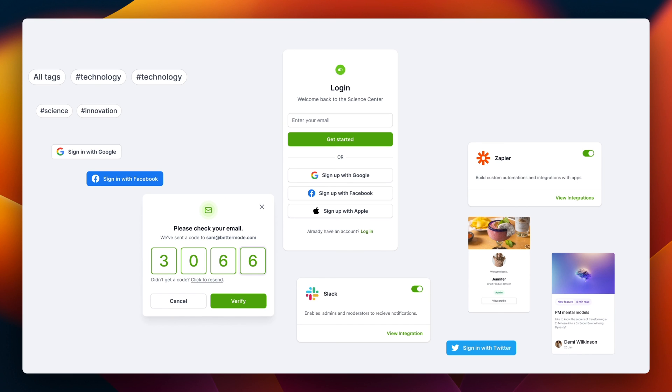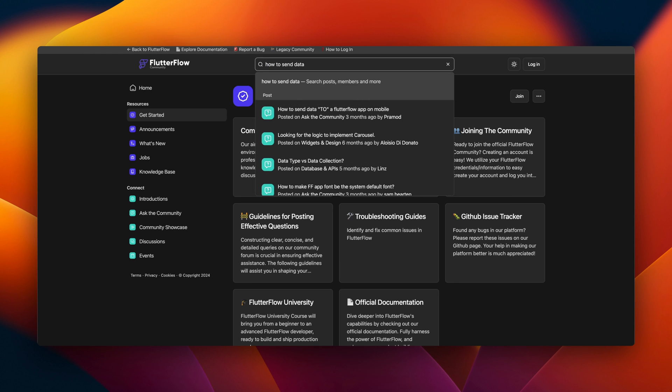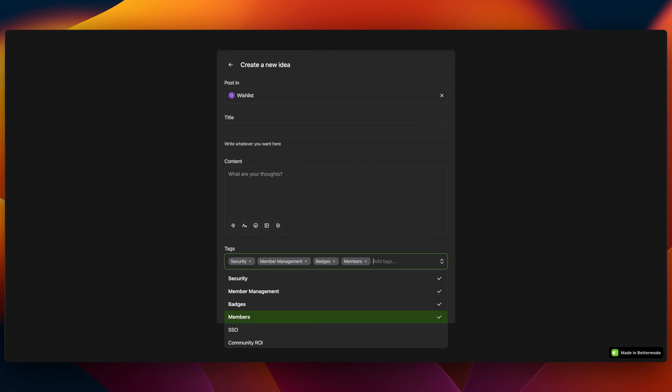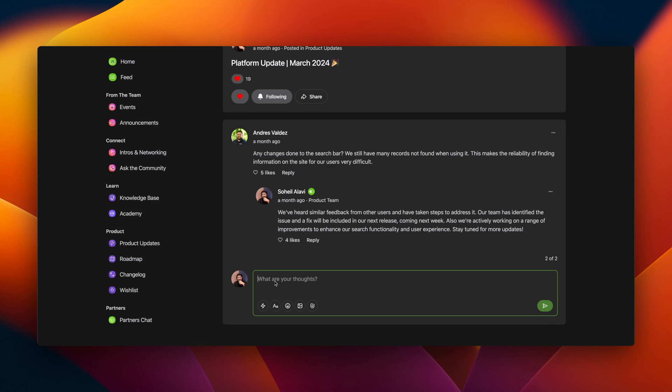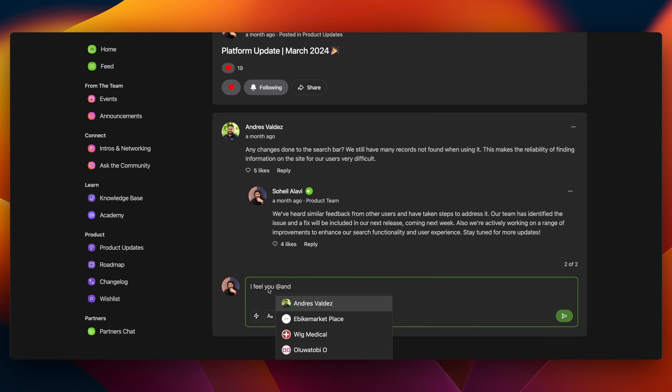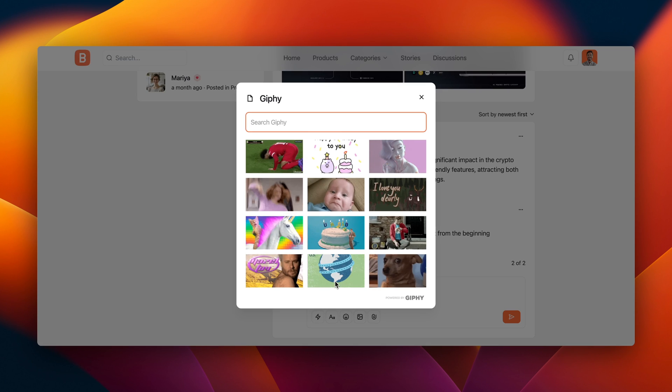Better Mode comes packed with all the tools you'd expect in a top-notch social networking site. Search functions, tagging, notifications, groups, user mentions, a robust commenting system, and more.